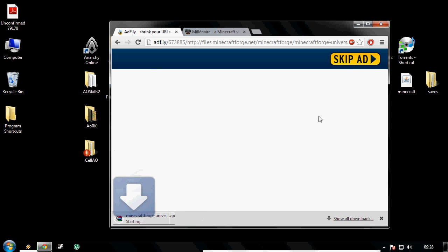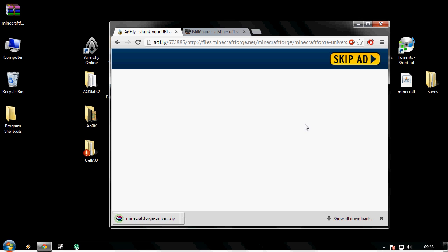So we just skip the ad. Hooray, that's that one downloaded.